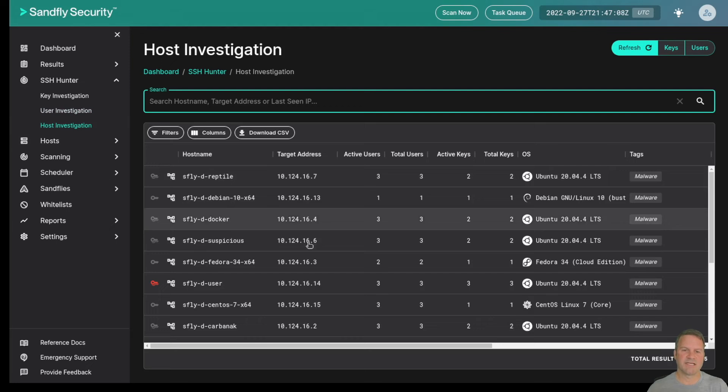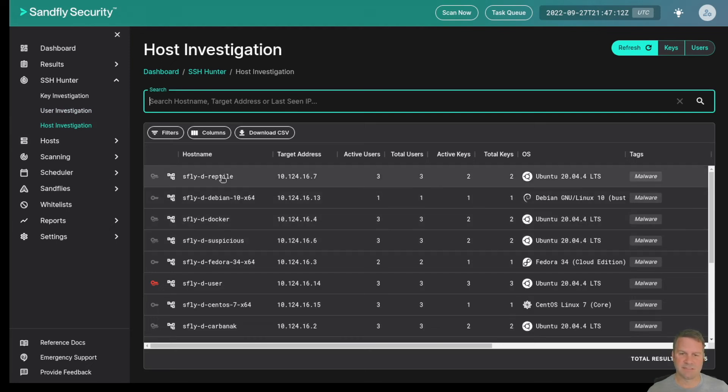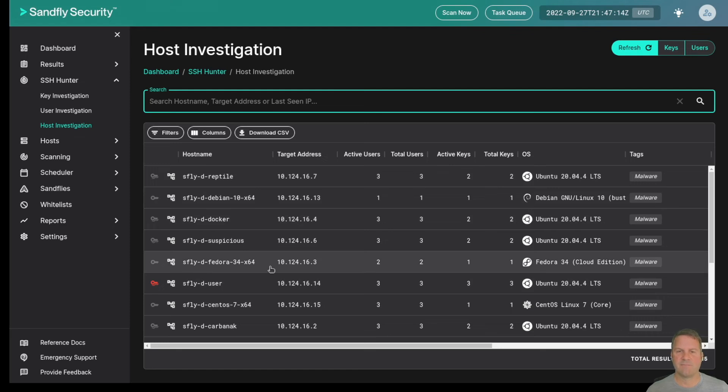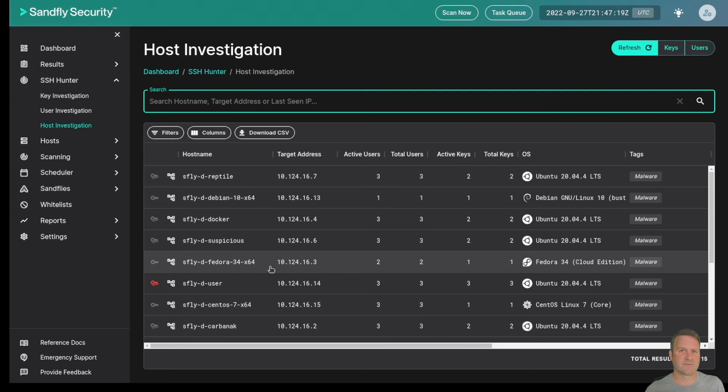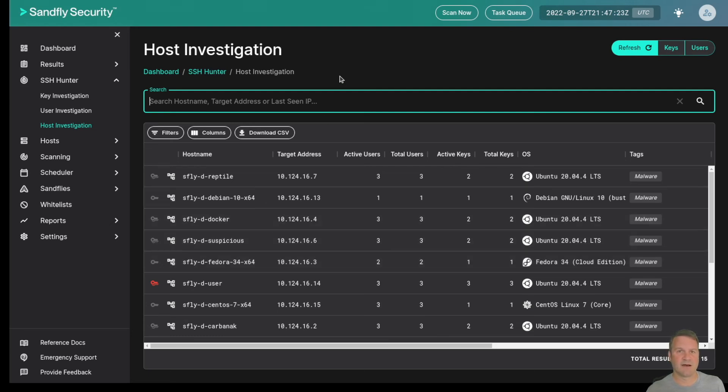The host investigation shows us all the hosts, the number of keys being used, what users have their keys and so on. The ability to track these keys across all your systems is very powerful and we've had very good luck with customers being able to use us to find suspicious keys, orphan keys, stale keys, unauthorized keys and much more.